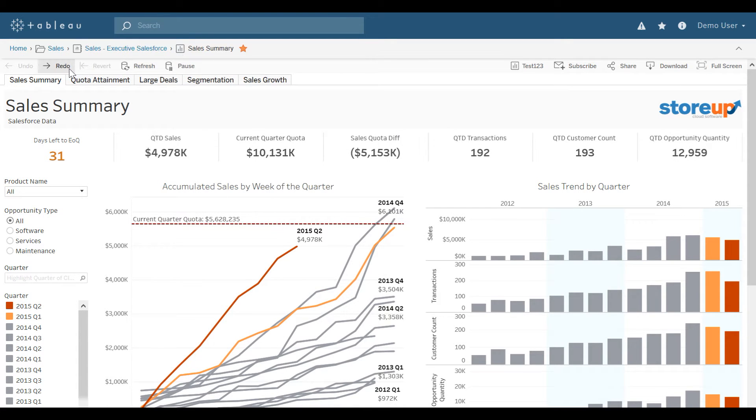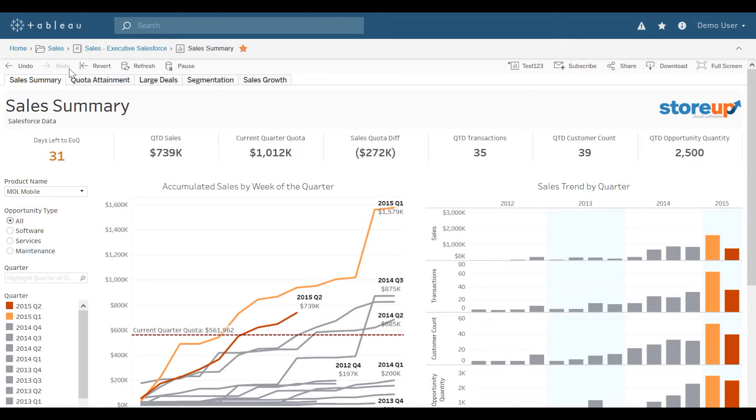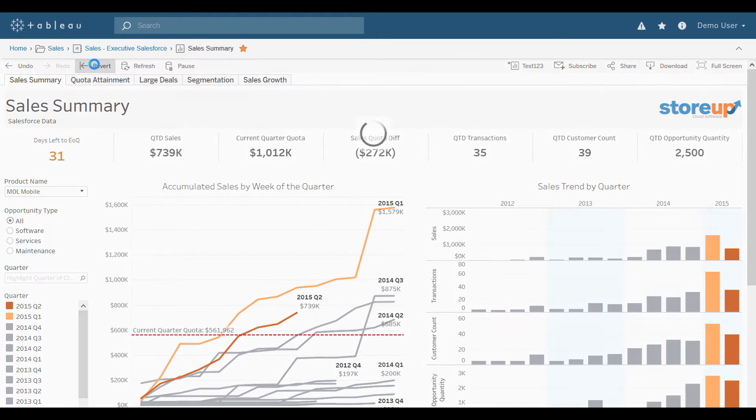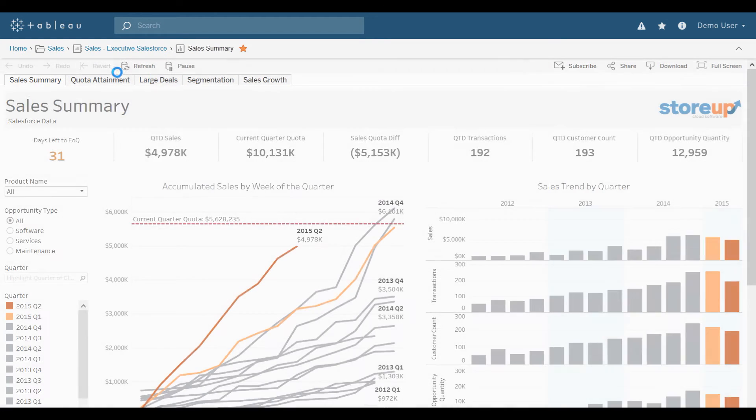I can also redo that by clicking forward, or I can revert back all of my changes to the original view.